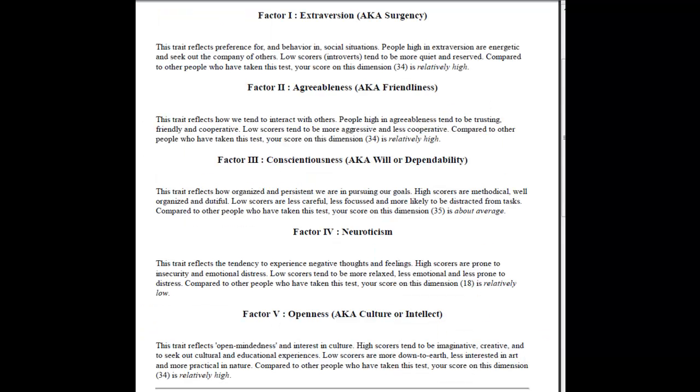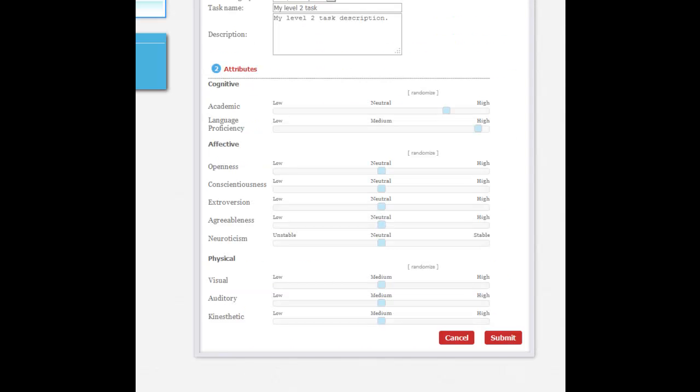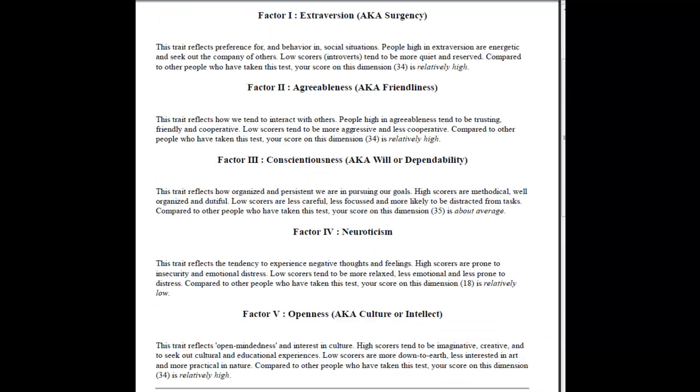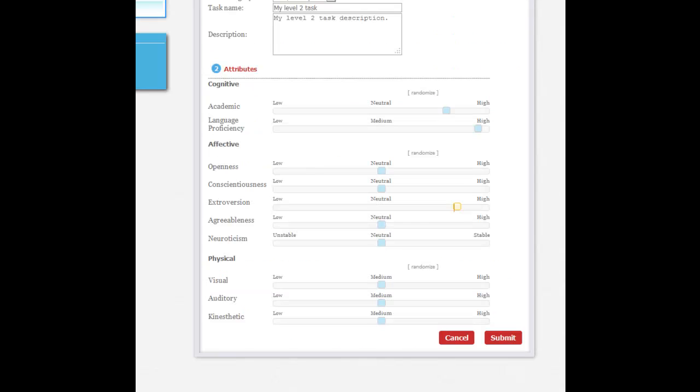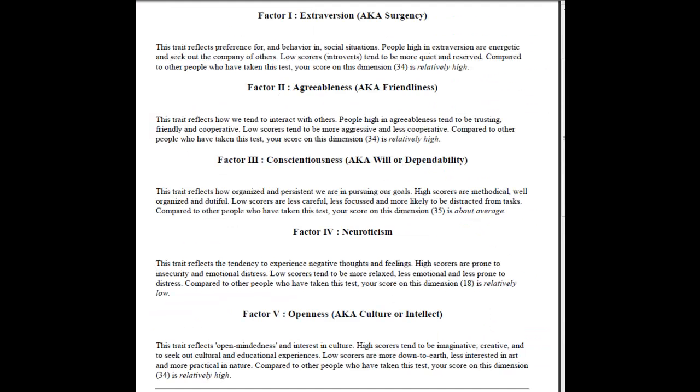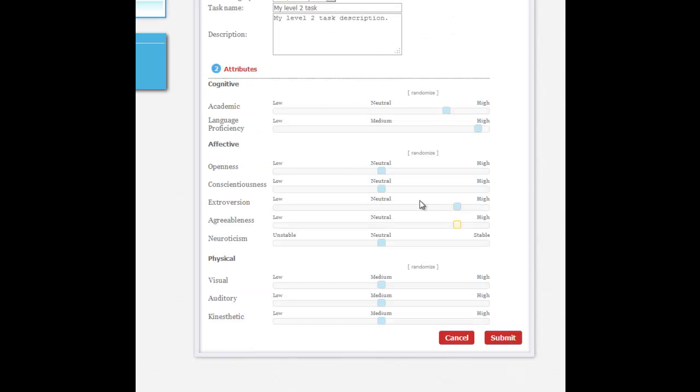Extraversion, I had 34 which is relatively high, so I'm going to say that's pretty high. Agreeableness, also relatively high, that's here. Conscientiousness was about average, so I think I'm going to just do that.